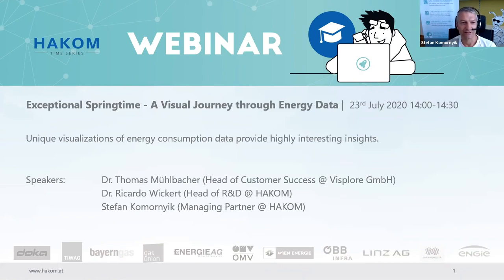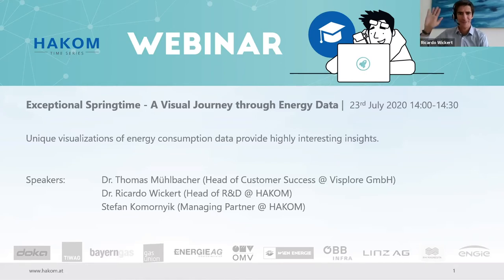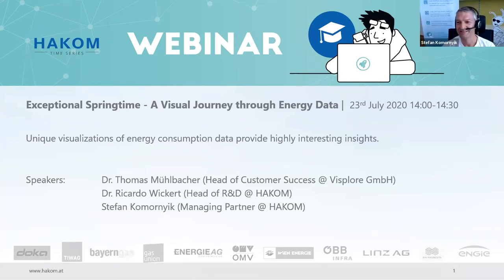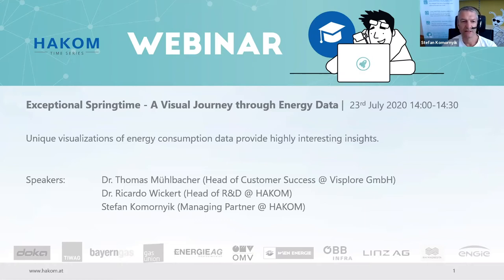Hi to everybody out there. Once again, my name is Stefan Komanik. I'm managing partner at HACOM and I'm here together with our expert Ricardo Wickert. We want to welcome you to our third webinar of a series that deals with the disruptive changes we are facing right now in energy consumption. Our first webinar was about analyzing the changes and the last one was about how to model those effects in forecasting. Today it's all about visualizing.